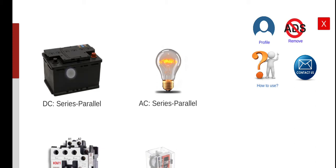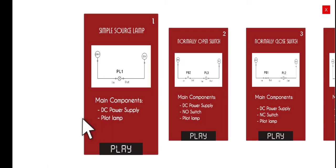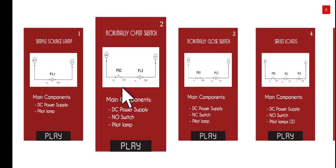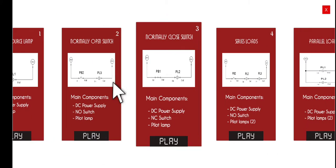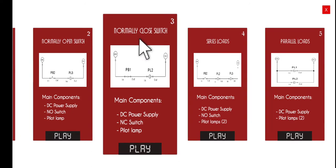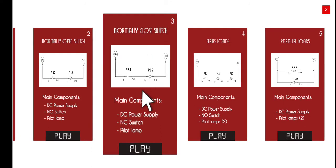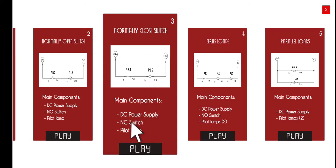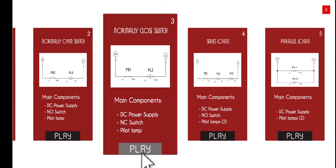Let's click this menu. The third activity is about normally closed switch. The main components of this activity are the DC power supply, normally closed switch, and the pilot lamp.